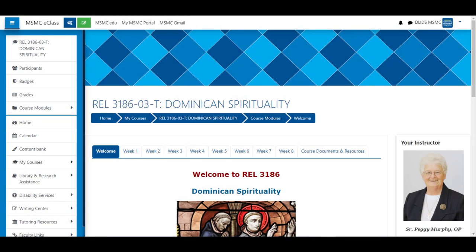Greetings! In this brief video I'm going to show you how to start an eClass Zoom session from your course.